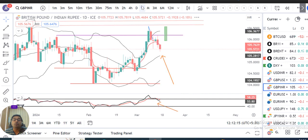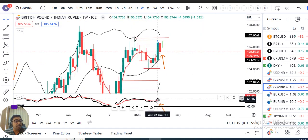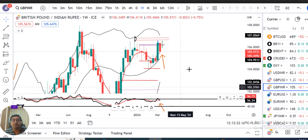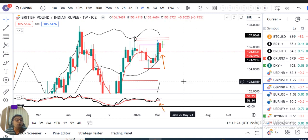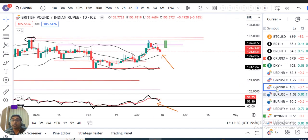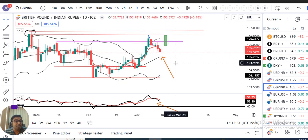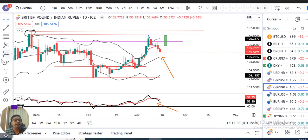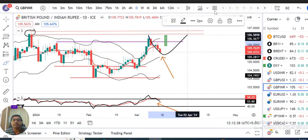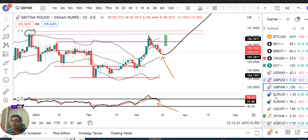GBP/INR mein bhi similarly, weekly mein ek accha kaisa negative candle diya hai. RSI ne 60 pe resistance liya aur uske baad niche aa raha hai. Agar upar ki taraf jana hai, toh RSI 60 ko upar sustain karna padega. Daily perspective mein, center band ko damage nahi karna chahiye — iske aas paas hi pullback ke baad ek support lekar upar jane ki koshish karni chahiye.